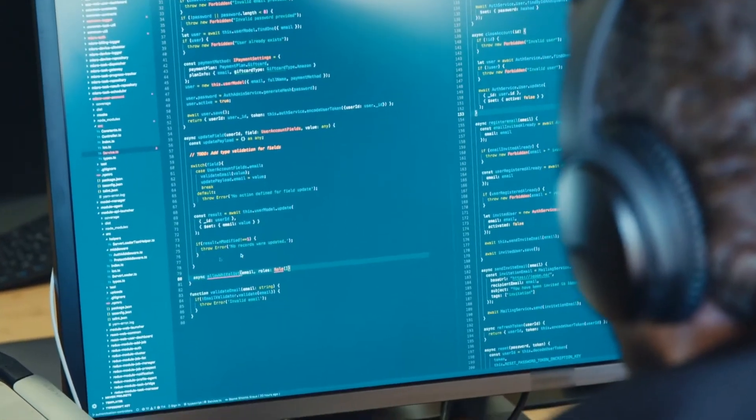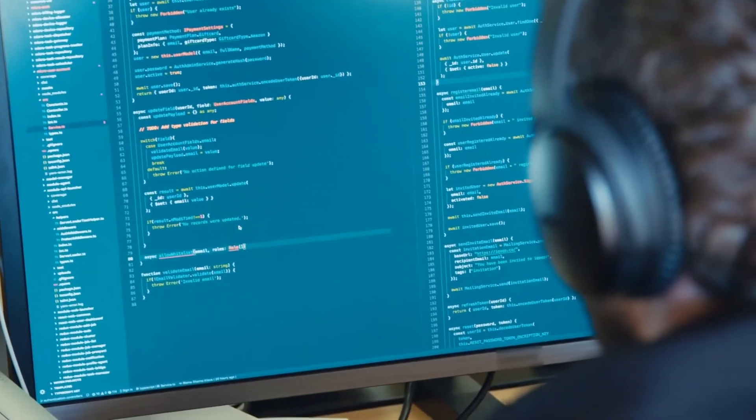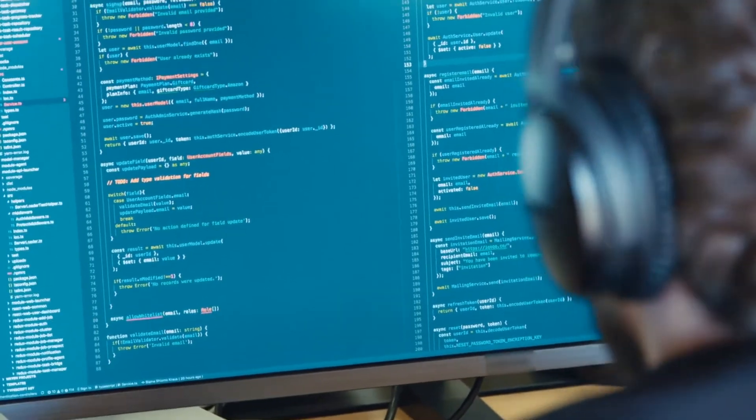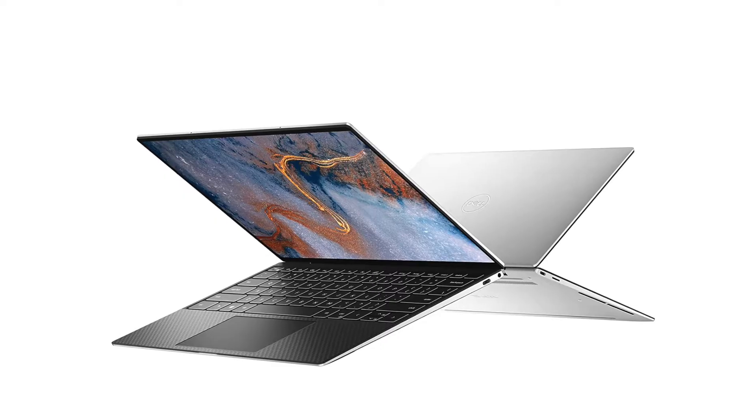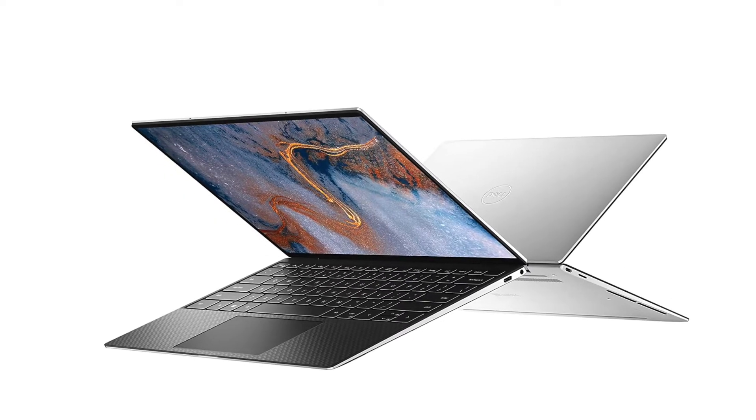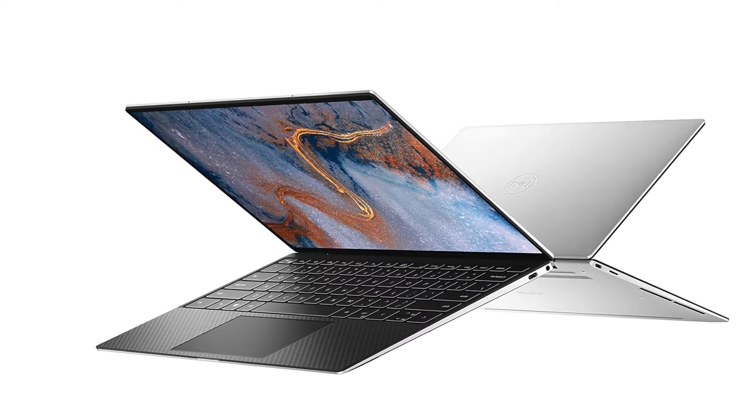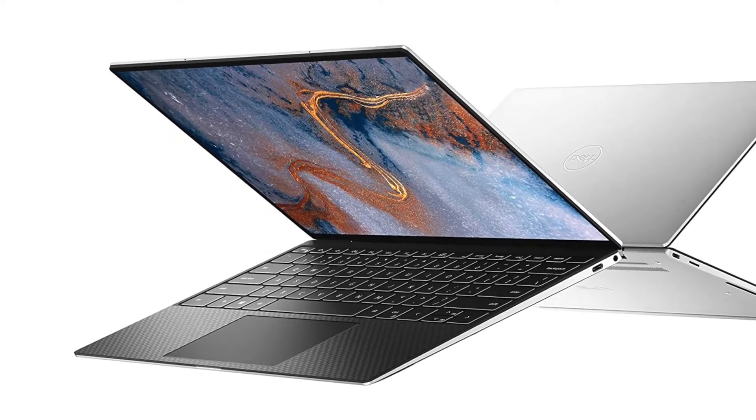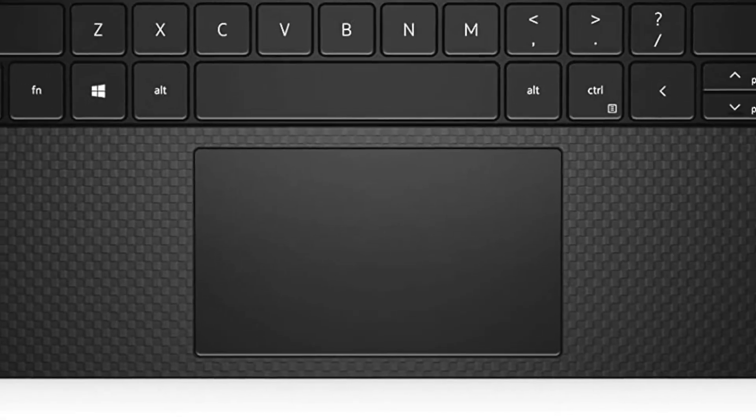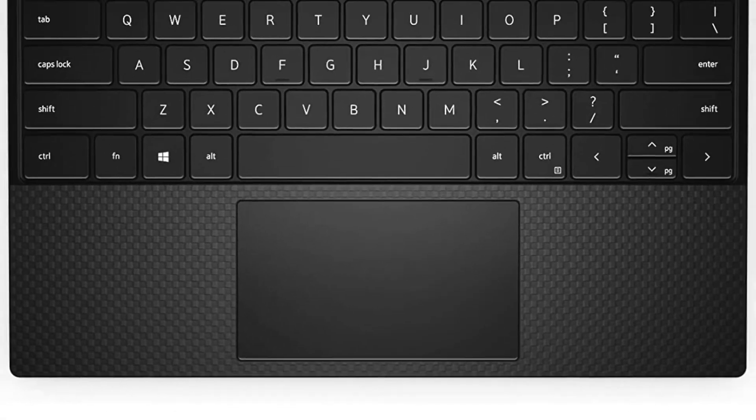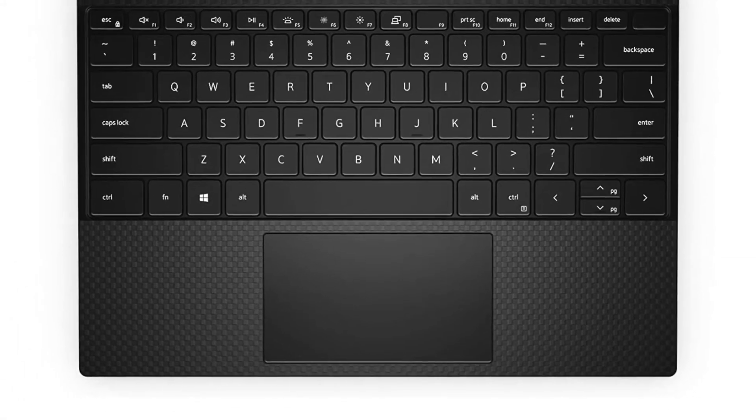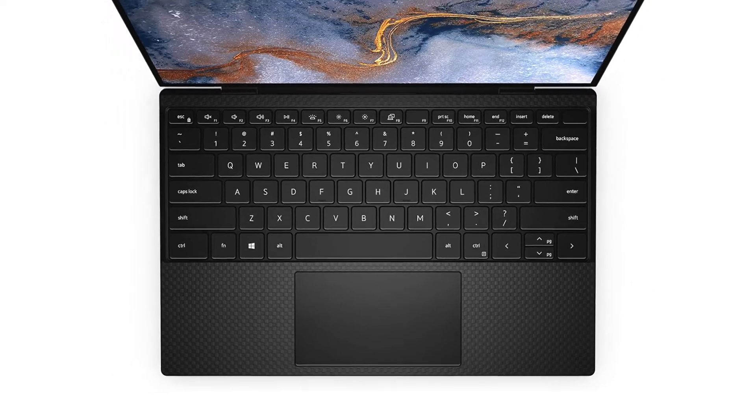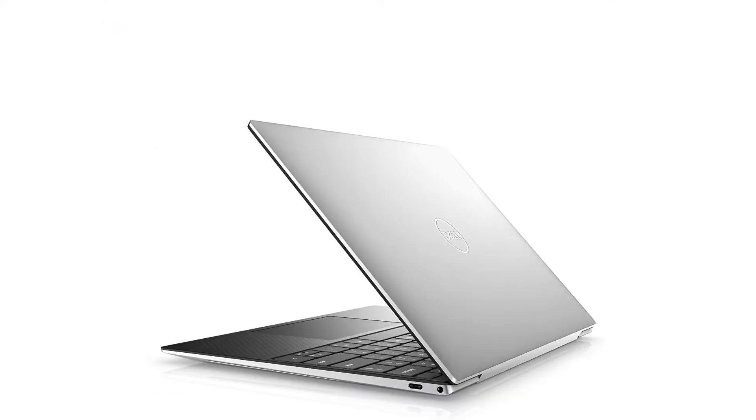In addition to the hardware, the Dell XPS 13 keyboard is also very suitable for programmers. A backlit keyboard with 1.5mm scroll keys provides a very satisfying typing experience. In addition, its touchpad is also responsive, making it the largest touchpad you'll find on any laptop.